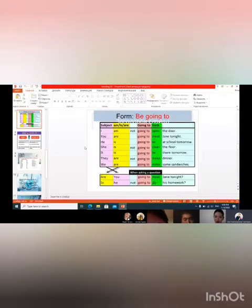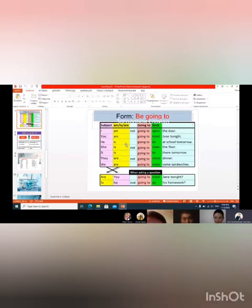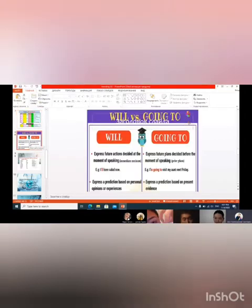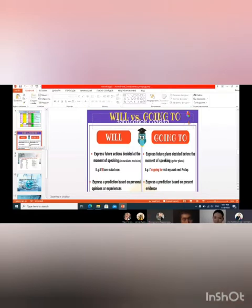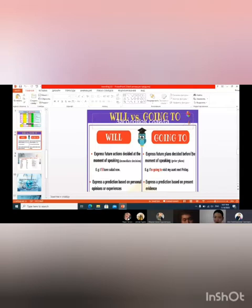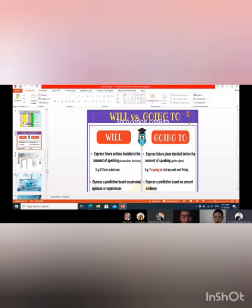Grammar time. I'm going to talk about be going to. First we can say in this way: I'm going to be at school tomorrow. You are going to meet, he/she/it is going to be at school tomorrow. In the future we use will and going to. Will is used to express future decisions decided at the moment of speaking, and going to is used to express future plans decided before the moment of speaking. Is it understandable students?